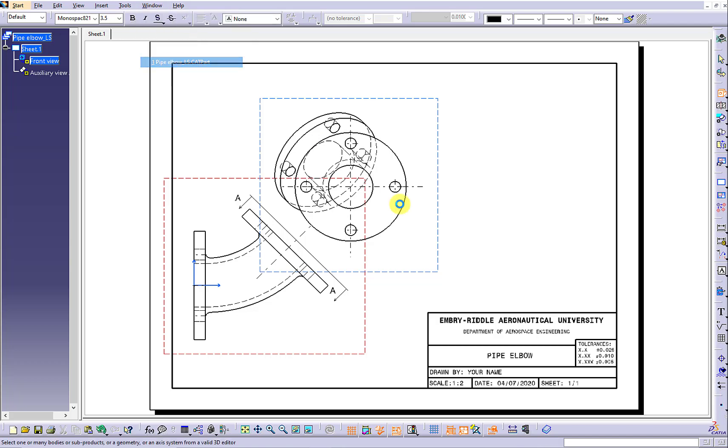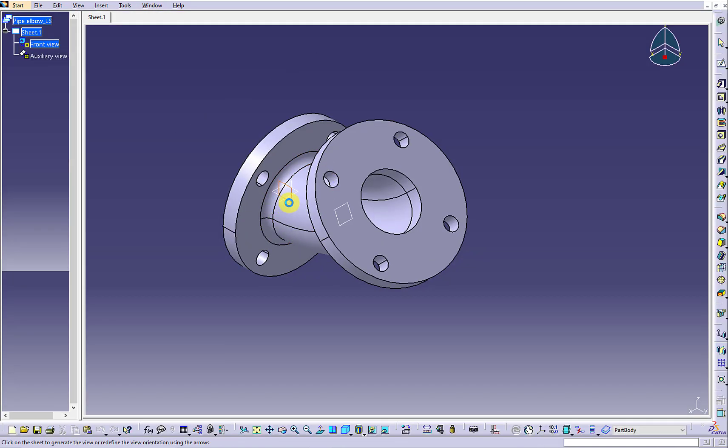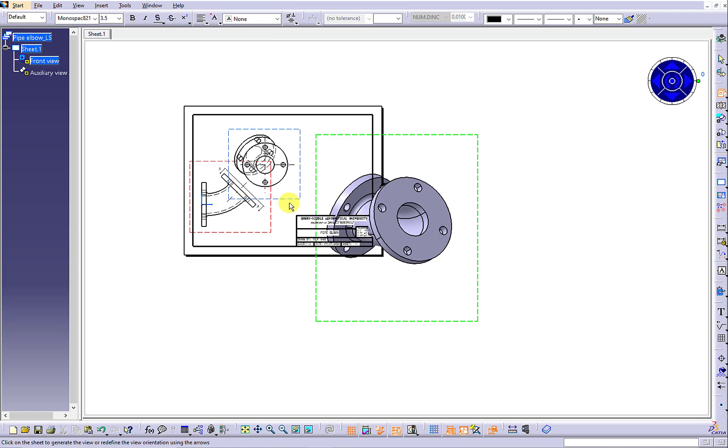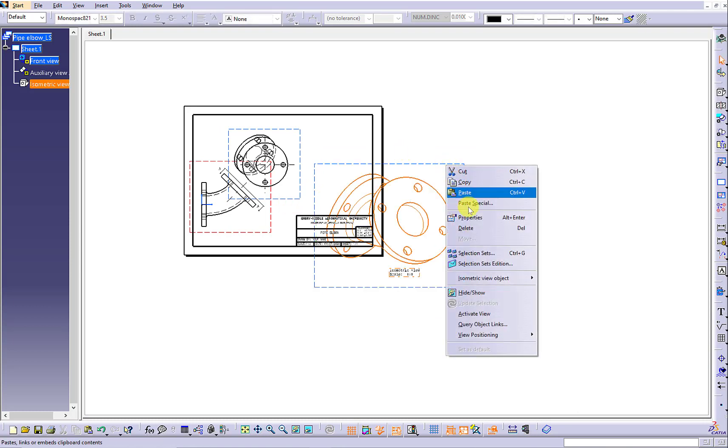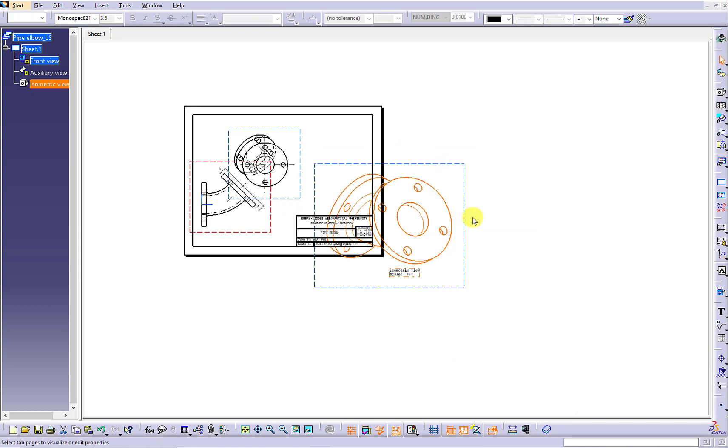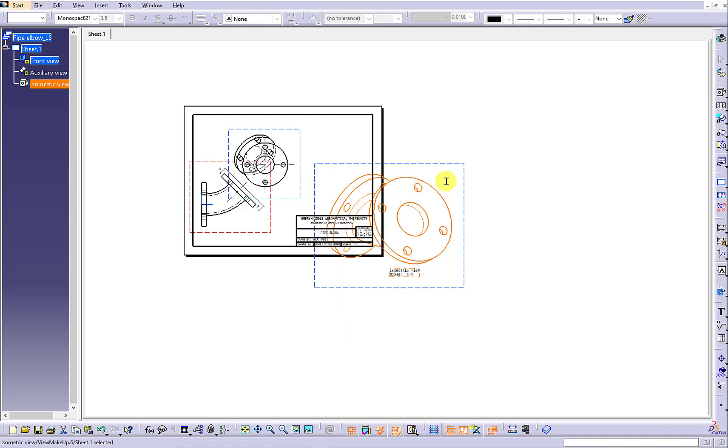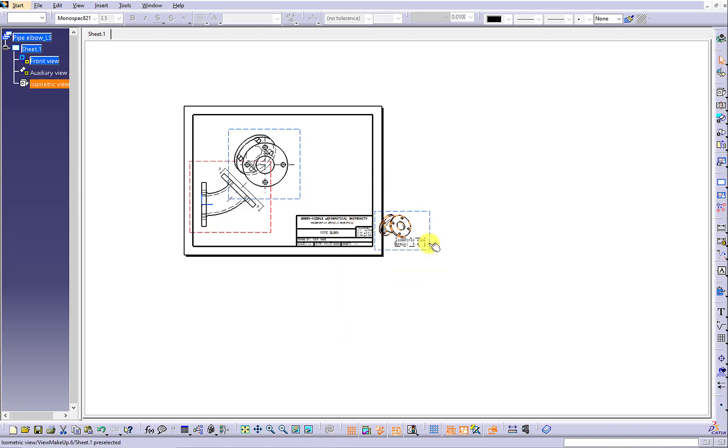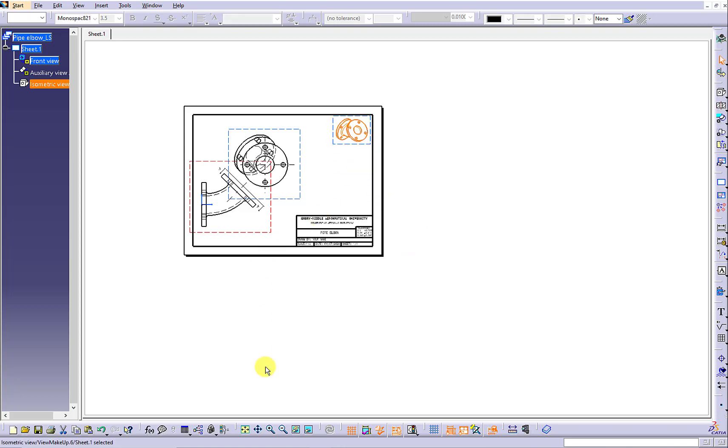We are going to use the isometric view icon to create the isometric view. Reduce the scale of the isometric view to 1 to 4. Drag the frame to move it to the upper right corner.